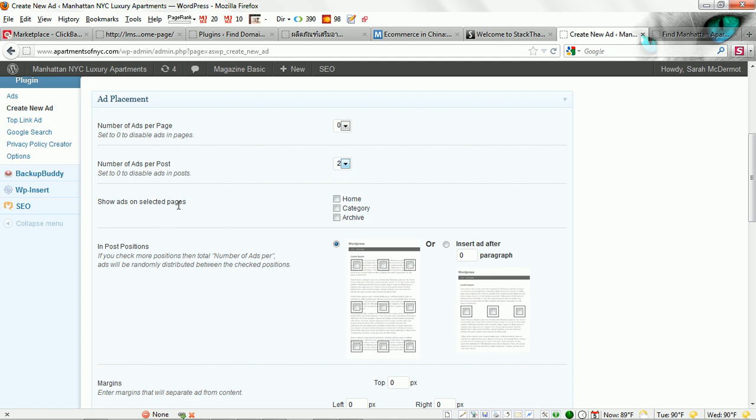Show ads on selected pages. I typically don't show them on home pages, but I do like to show them on my category and my archive pages. Now this is where you select what position you want your ads to show up. Remember this is a large rectangle that we are going to create.